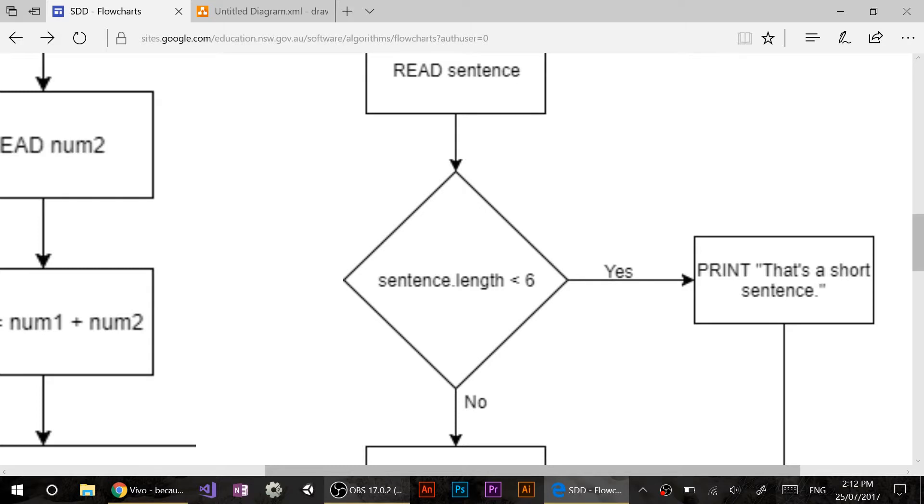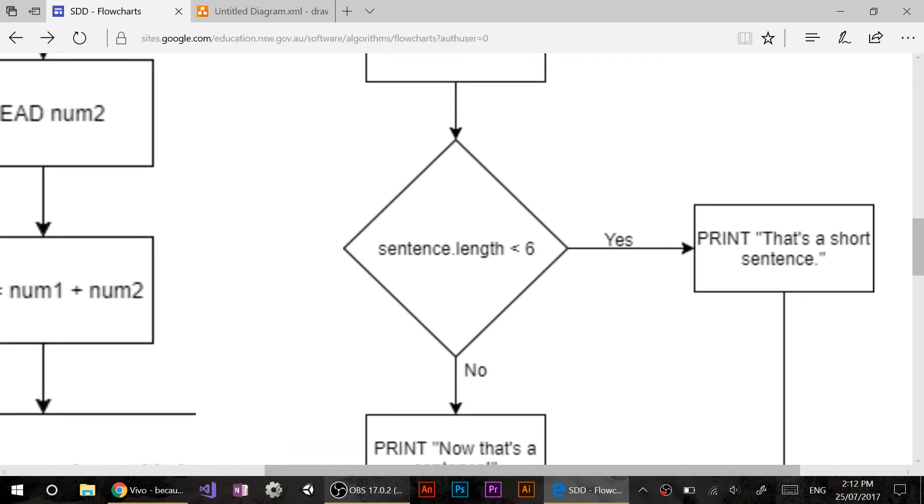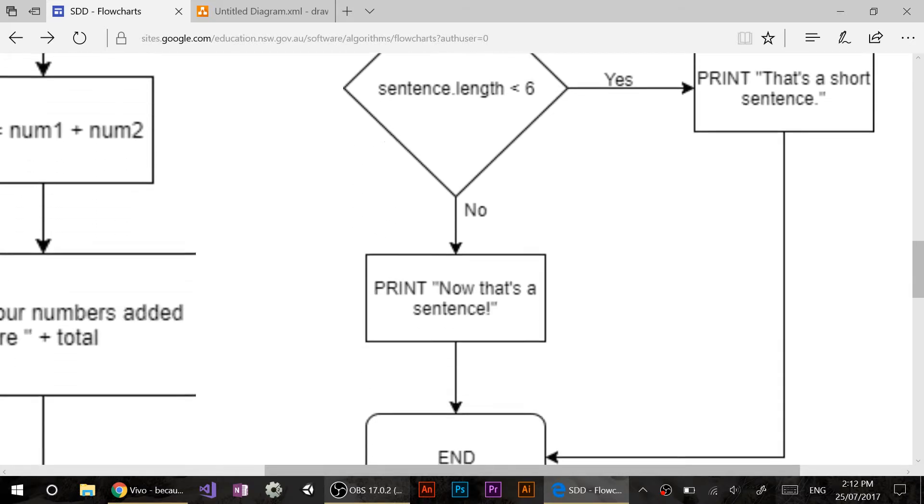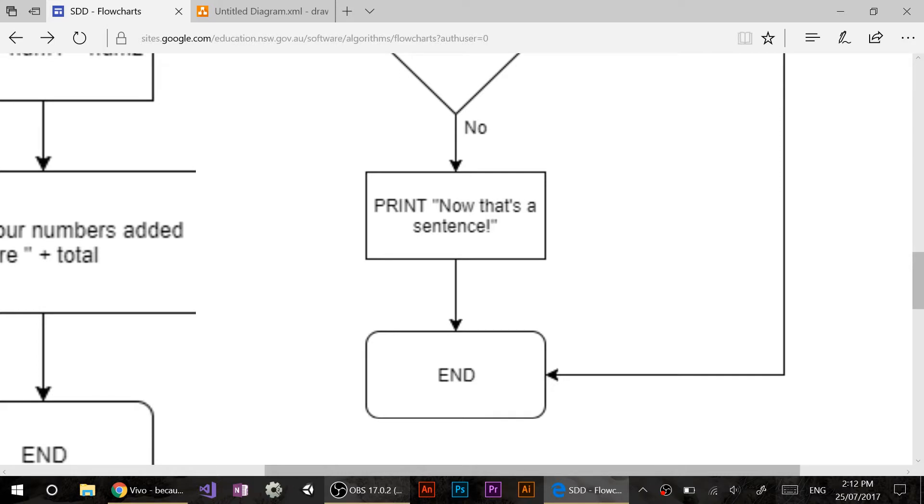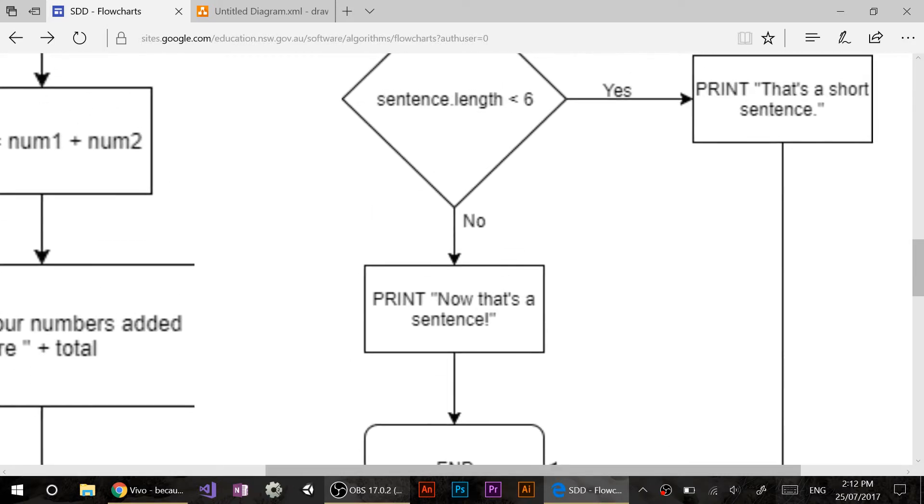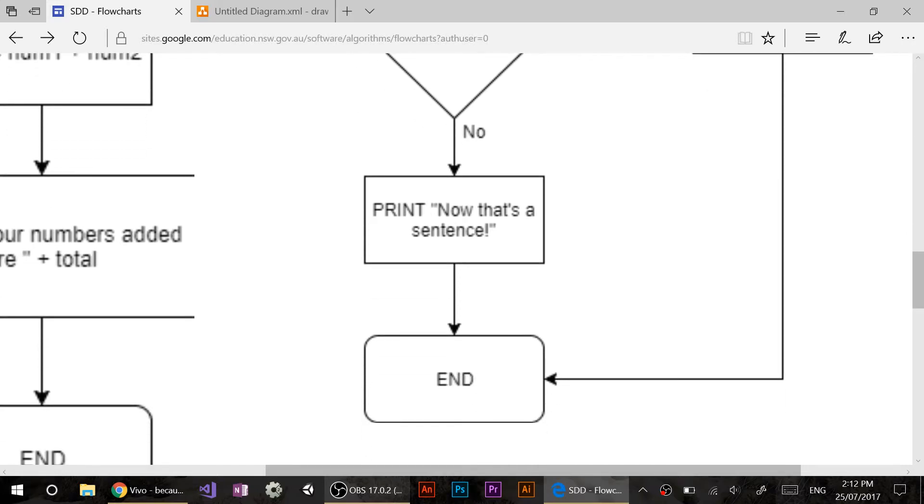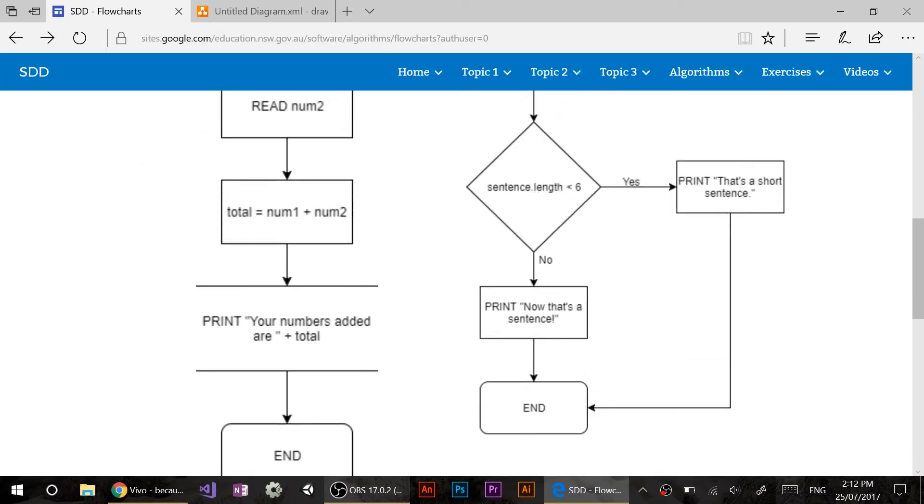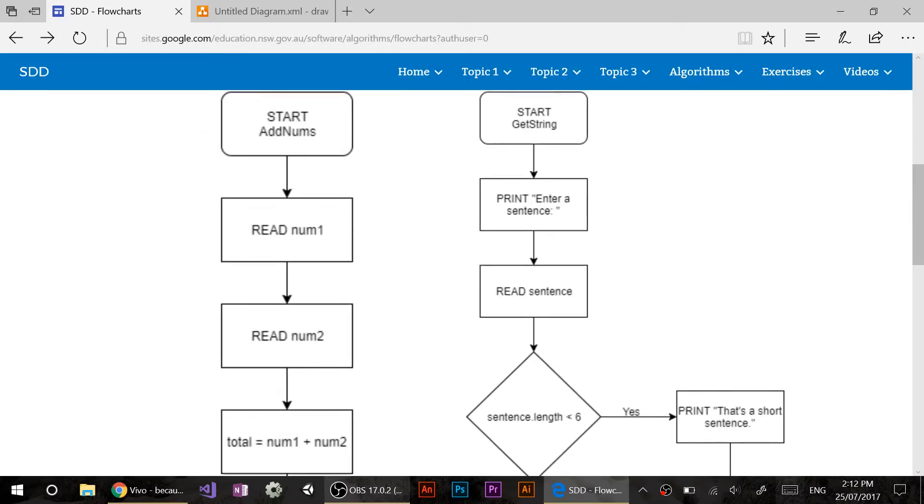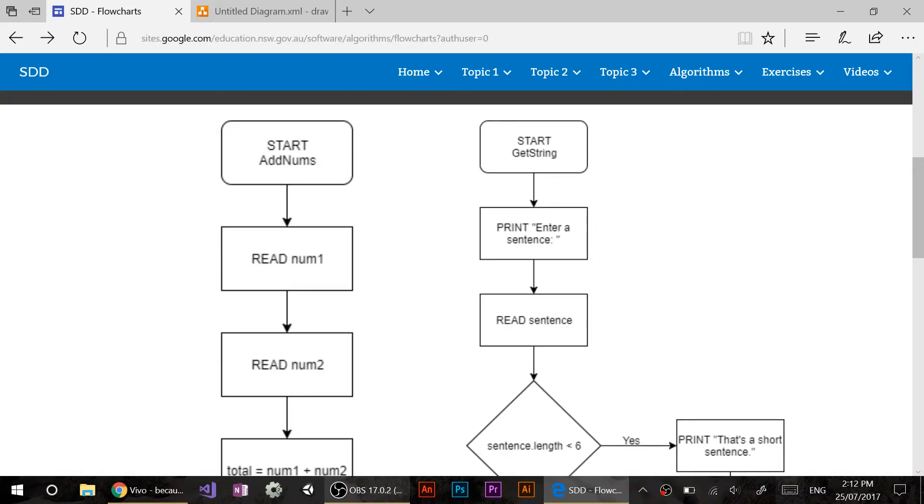A path that says yes and a path that says no. You should always have two paths at least. So if the length of my sentence is less than six, then I follow the right hand path across to that's a short sentence. And if you follow that line, it actually goes to the end. Now if my sentence is six or more characters, it'll follow the no path and say now that's a sentence and again, end of the path.